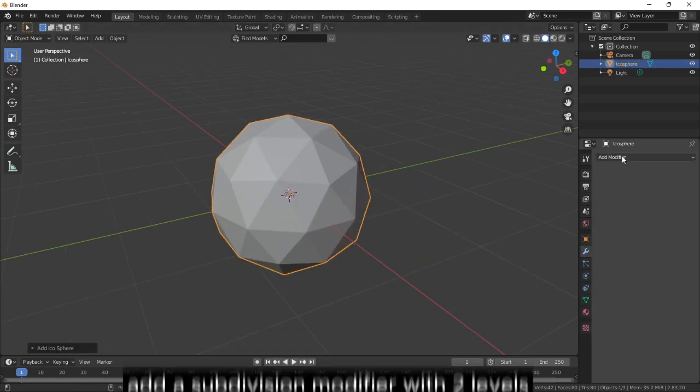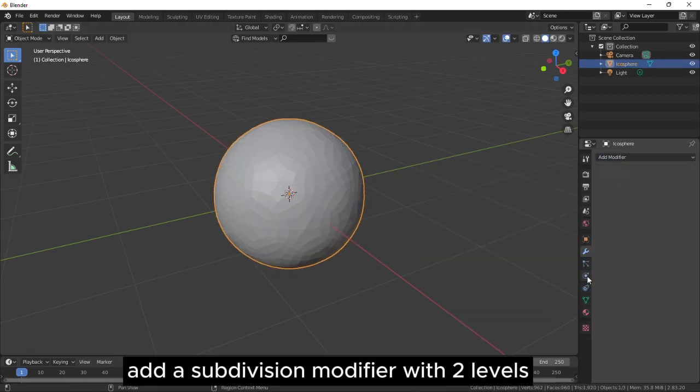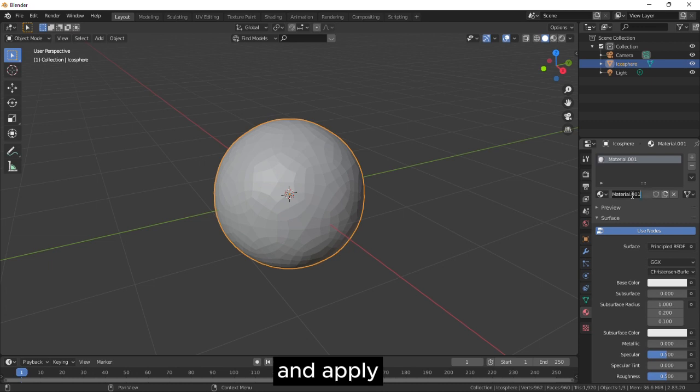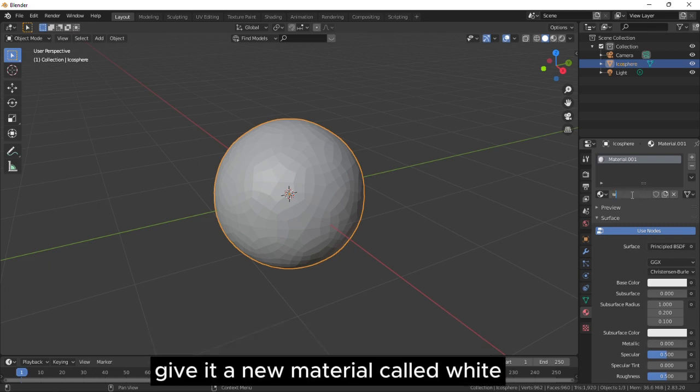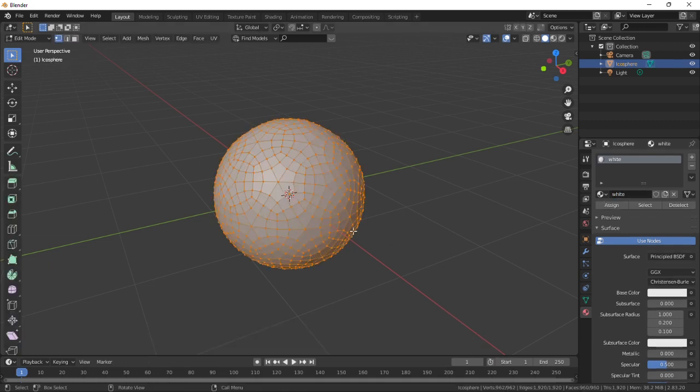Add a subdivision modifier with two levels and apply, give it a new material called white.